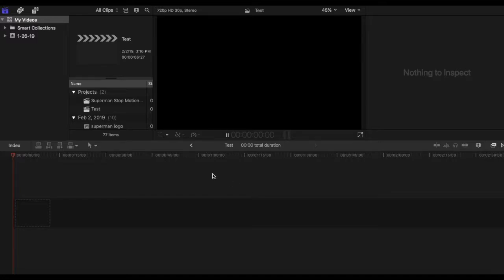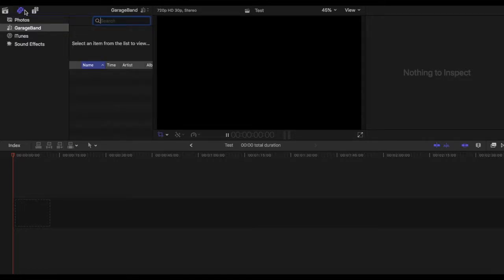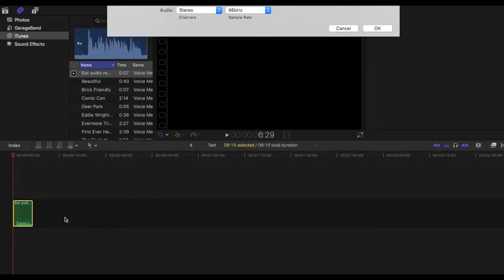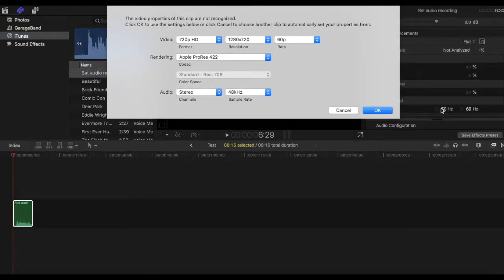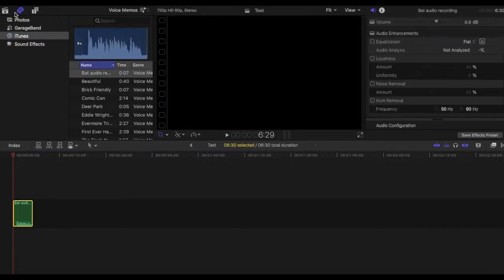Now this is not a hard thing to do so I'm gonna go up here to iTunes and I'm gonna grab the audio recording that I made. Just hit OK there.